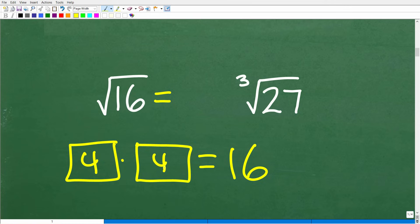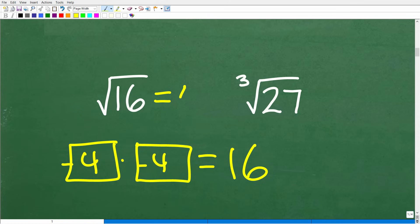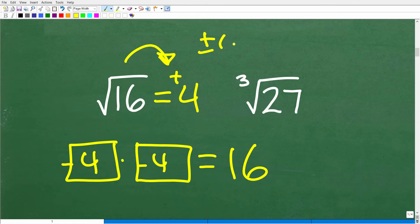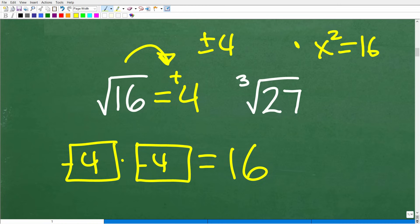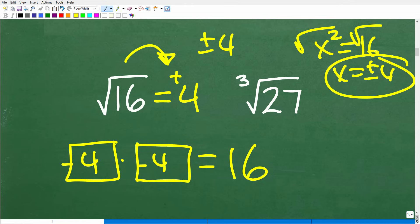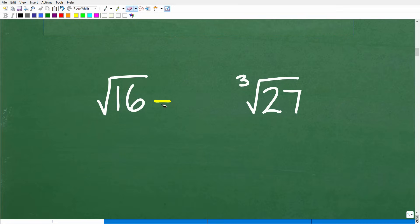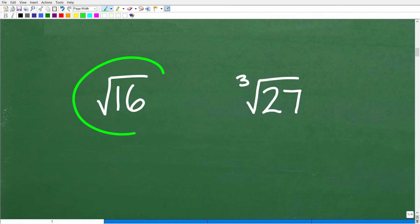Some of you might be saying, how about negative 4? Because negative 4 times negative 4 is also positive 16. Well, when you have the square root of 16 all by itself, the correct answer is just positive 4. This is called the principal square root. You're not going to have positive and negative 4. That's a whole different discussion — if you had an equation like x² = 16, then x equals positive and negative 4. But when you're just taking a simple square root, it's only the positive version of the answer.